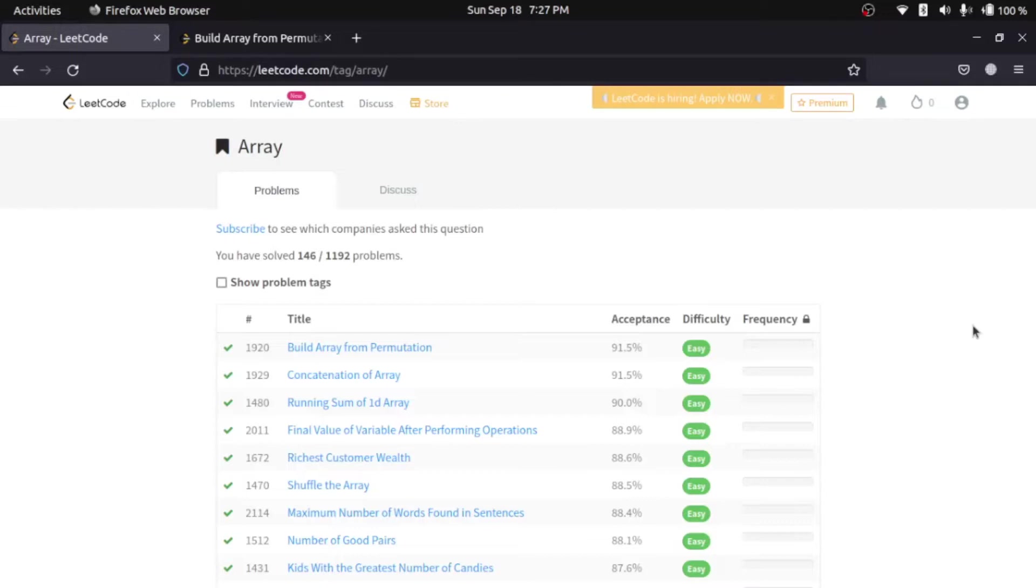The path that we are going to follow is going to be the same. First, we will solve a few easy-level questions. Then, we will solve a few medium-level questions. I will not be doing hard-level questions. That, I will keep for you. If you are able to solve a medium-level question in 10 to 15 minutes, then you can try hard-level question.